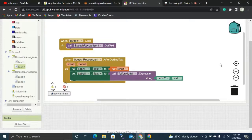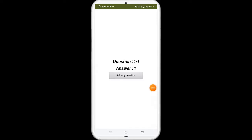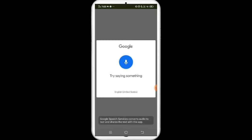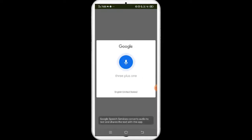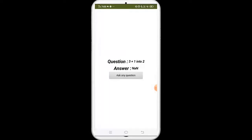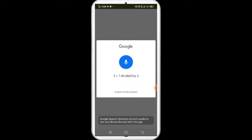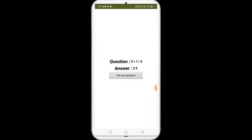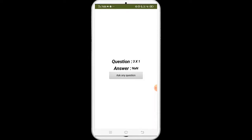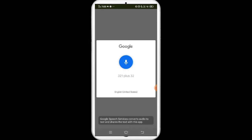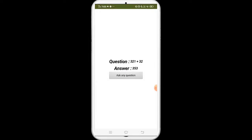Let's live test our app. If I click 'Ask Any Question', a small dialog pops up. I say '3 plus 1' — it displays 4. '3 plus 1 divided by 2' — it shows 3.5, which is correct. '3 multiplied by 1' — shows 3. '321 plus 32' — it shows the correct answer.